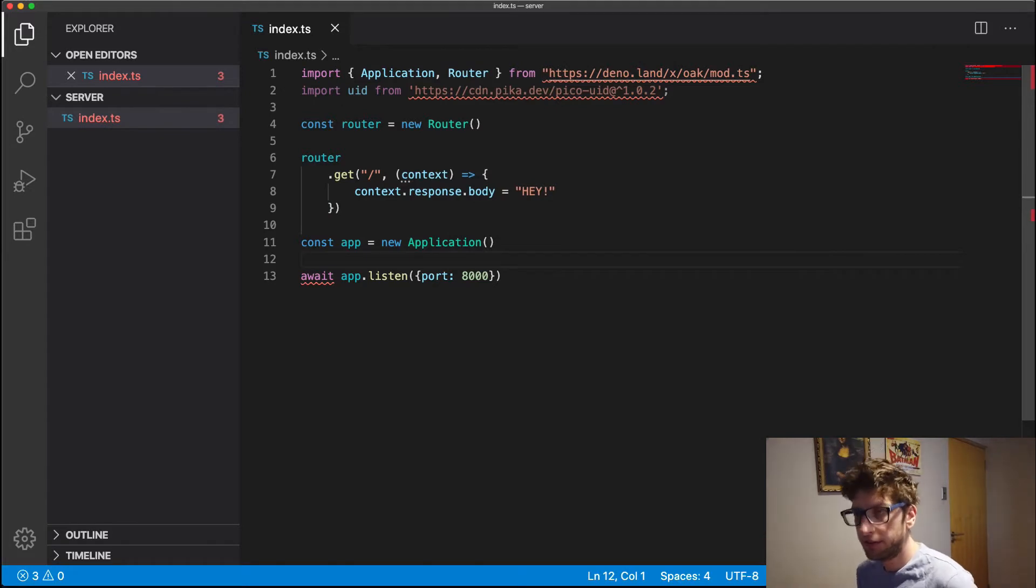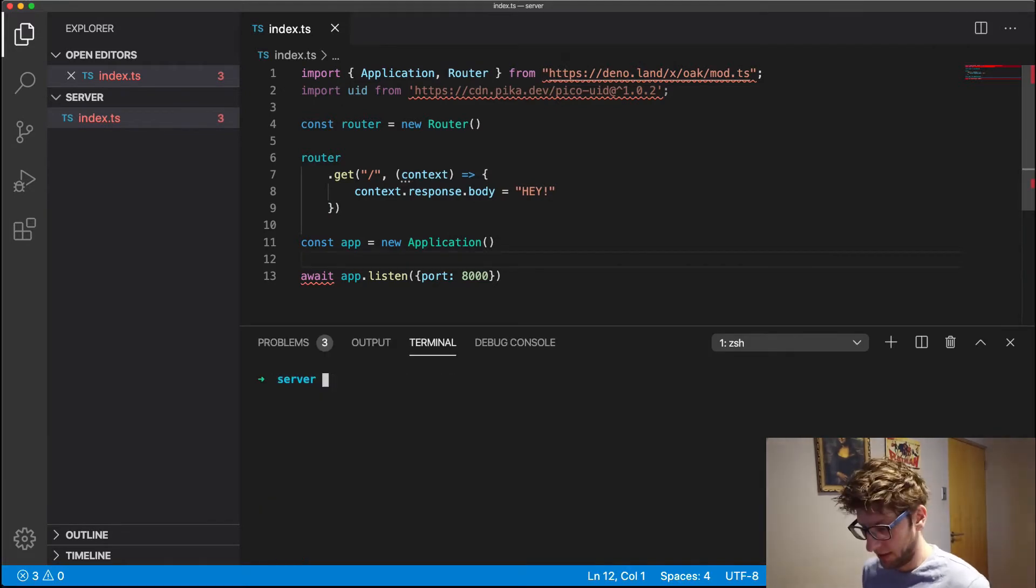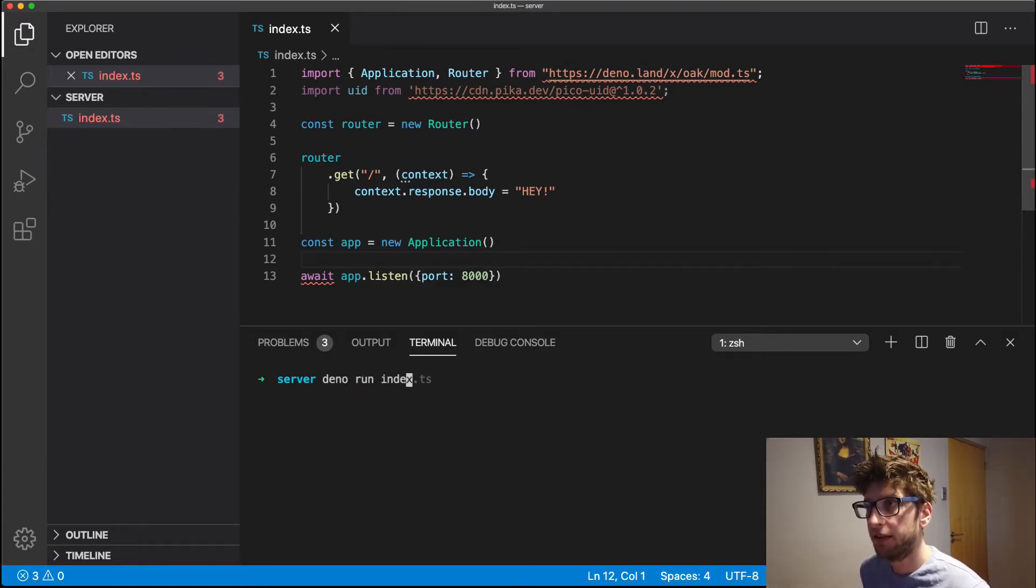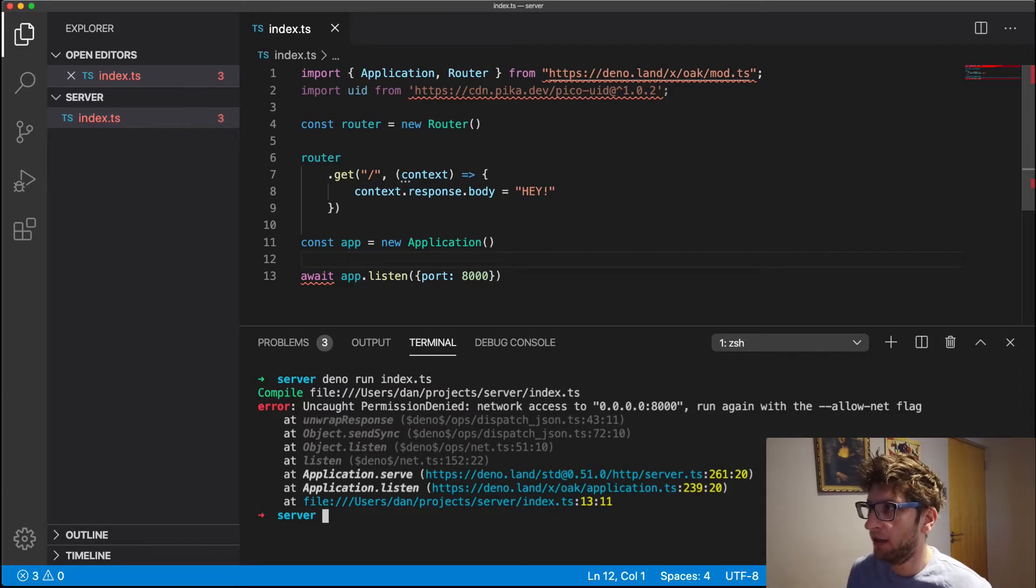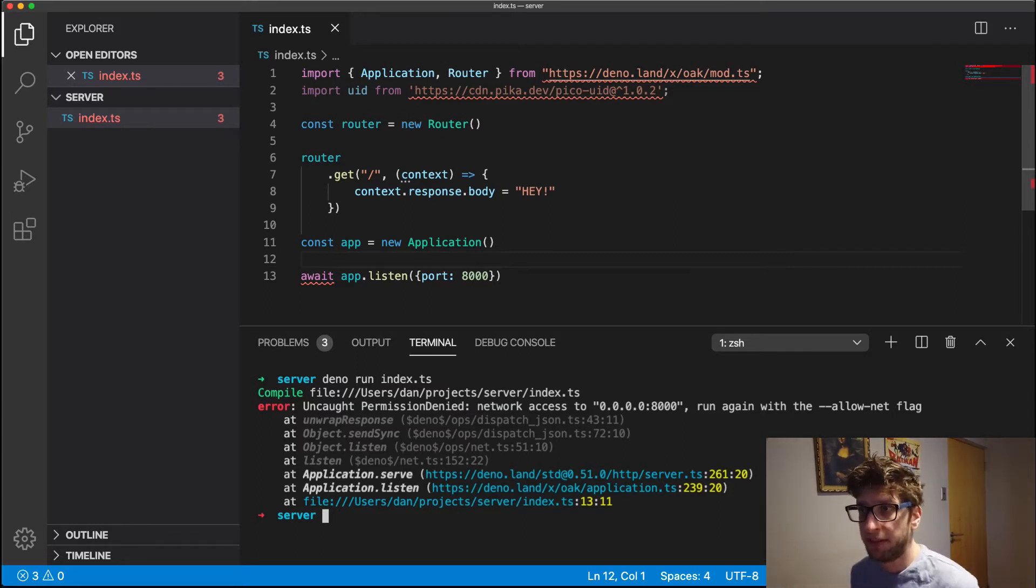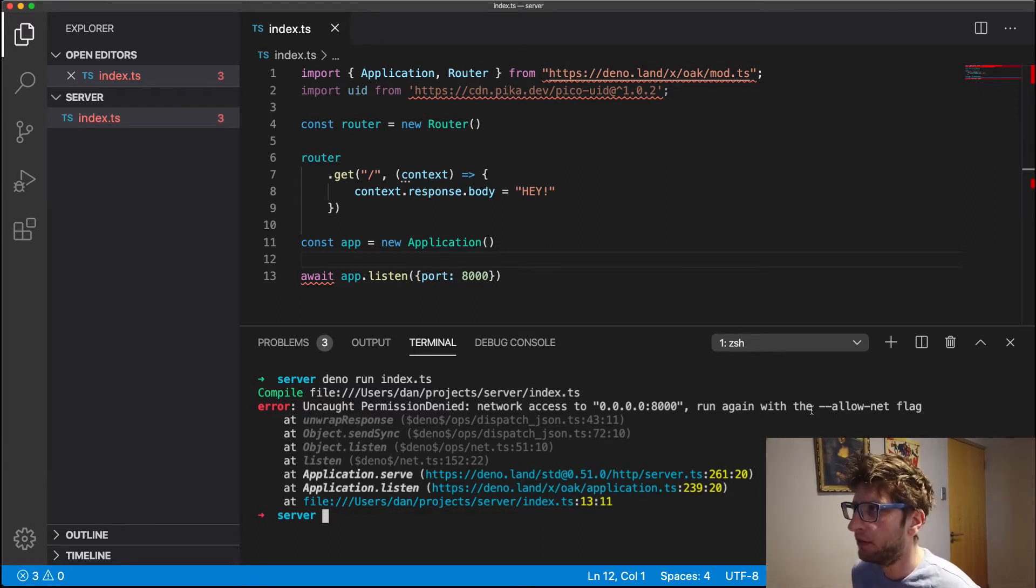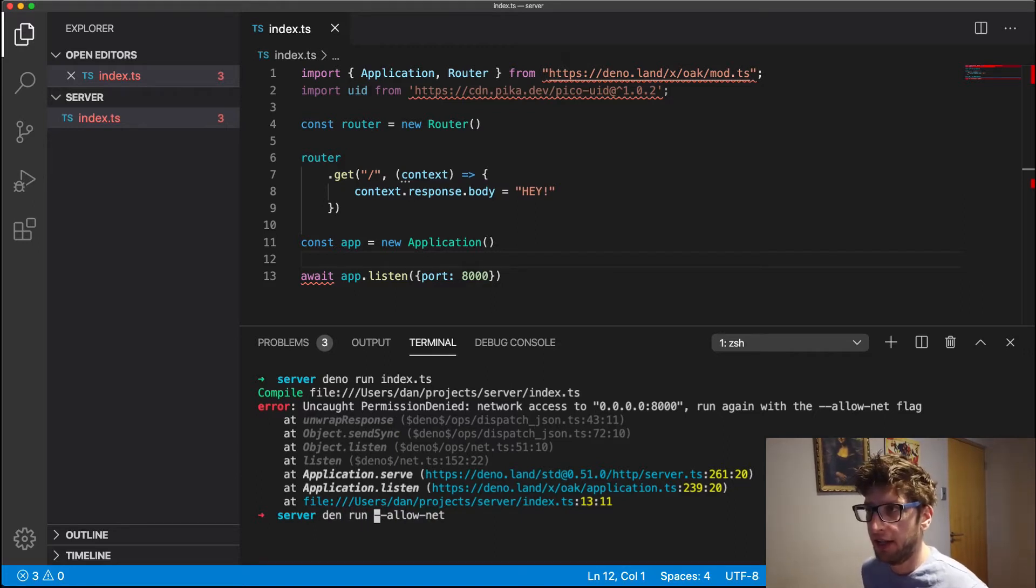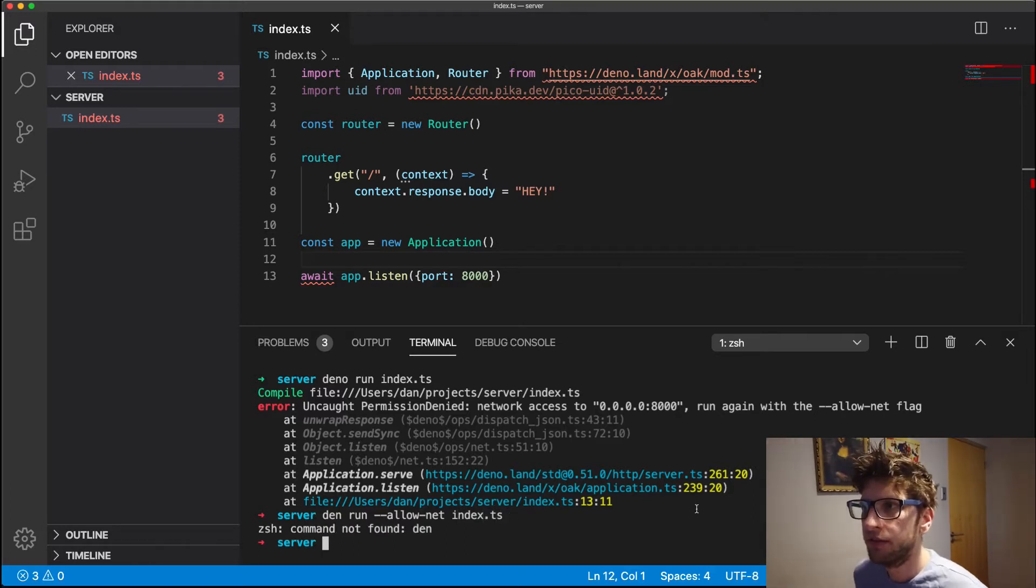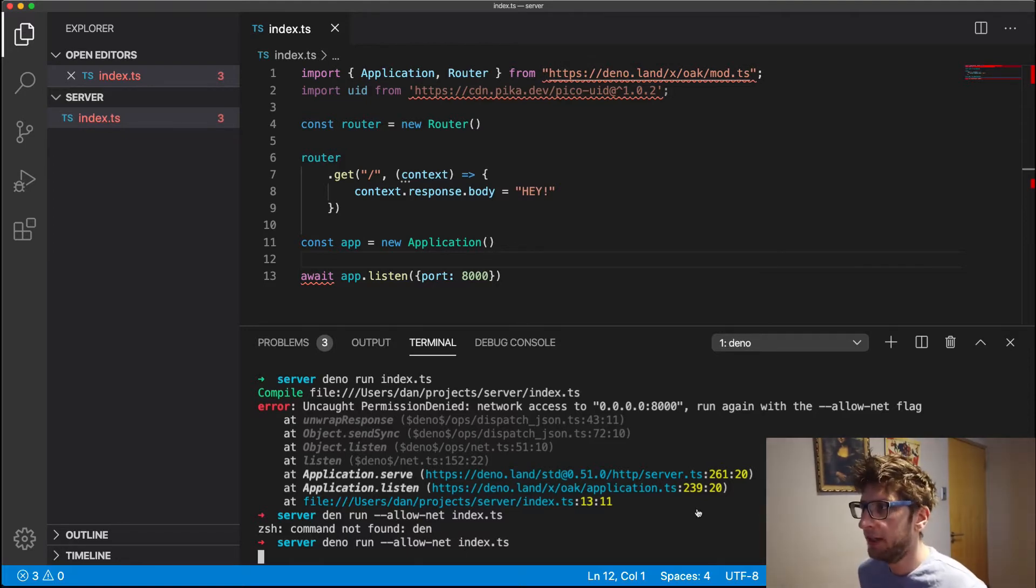And now we should be able to run this. So let's open console. And we can go deno run index.ts. Now we're going to enter into a problem. It's going to say to run this, we have to run it with the allow net flag. And that's because all permissions are denied by default for Deno, so it's what's called a secure runtime. So let's just copy this flag, and then we go deno run and index.ts. Great. And now our server should be running.